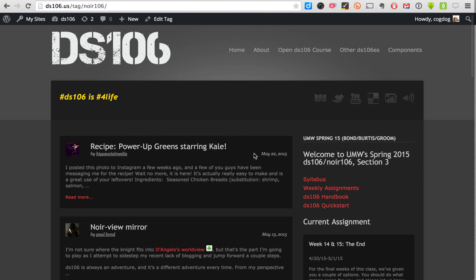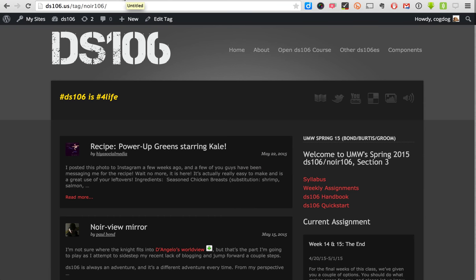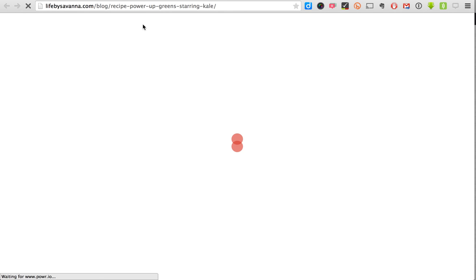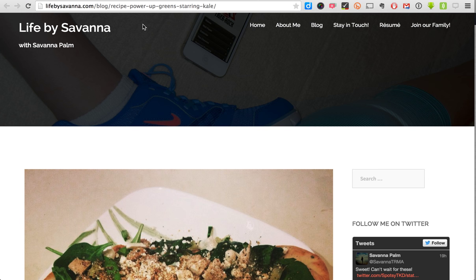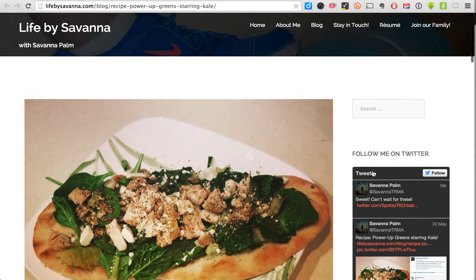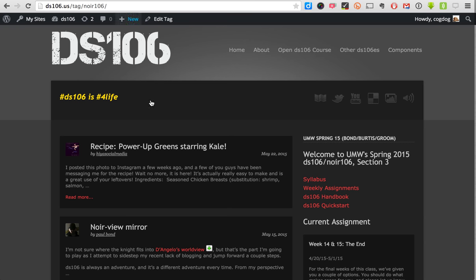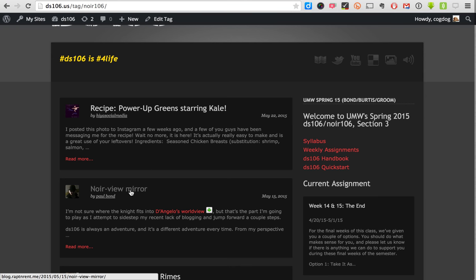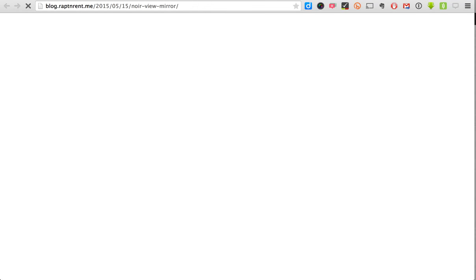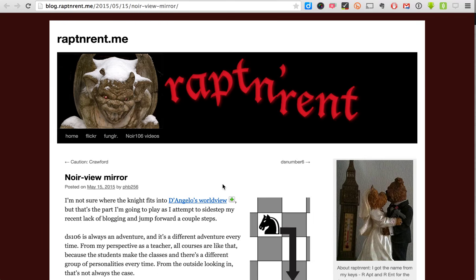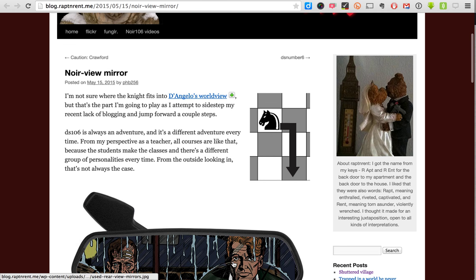What happens is we see a post that's just come in — this is one participant's write-up of a kale recipe. The content lives in this case on Savannah's website; that's where it originates, where she does her work. At the same time we have the blogs of instructors like Paul Bond, also doing their work in their own blog but having it submitted to the DS106 site.